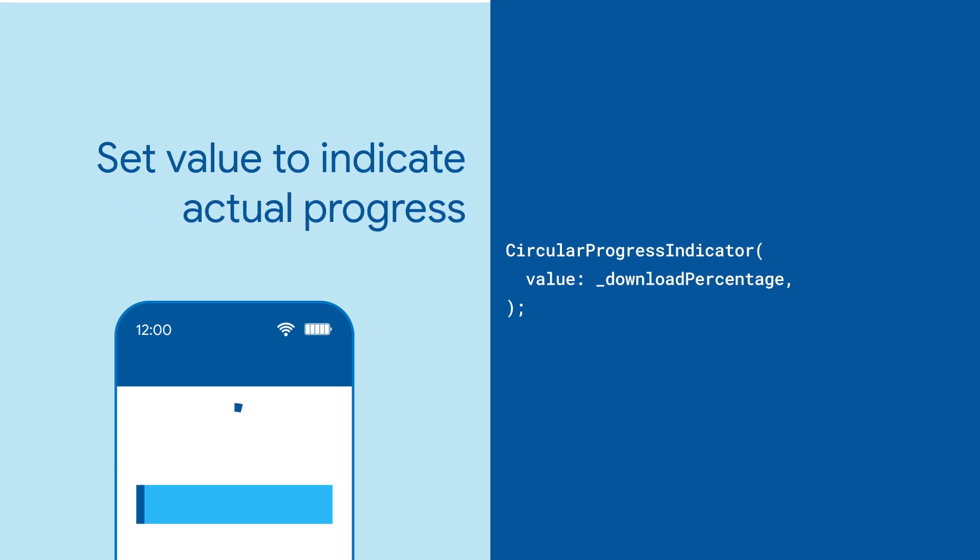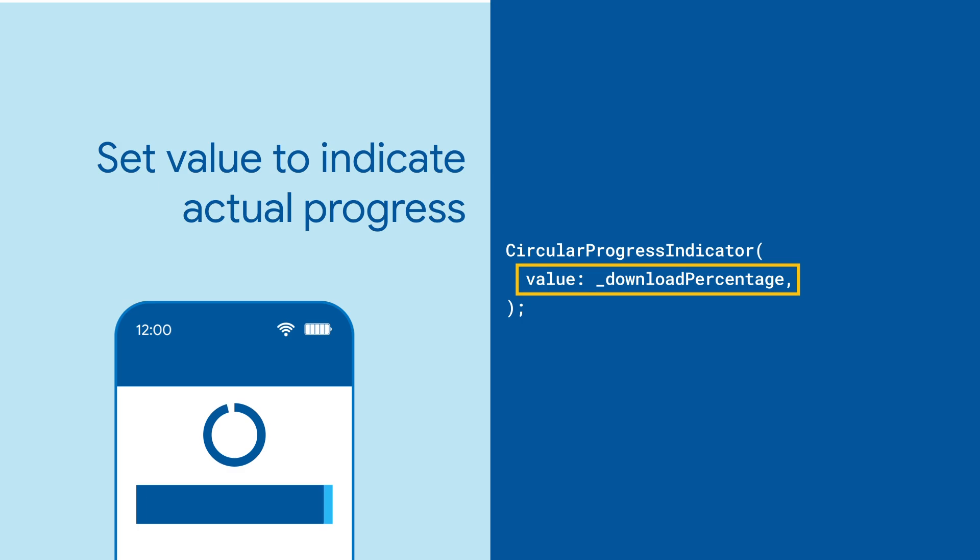For a determinate progress bar or circle, set the value parameter to indicate the fraction of completion. Depending on your situation, you may need to call set state or wrap your indicator in an animated builder, stream builder, or similar to rebuild with updated values.